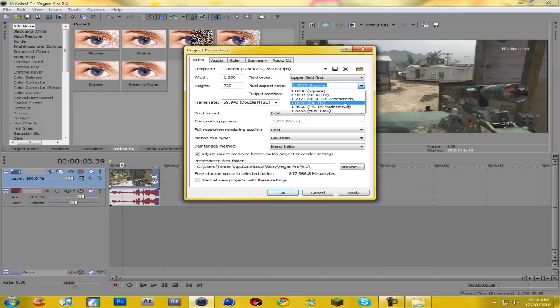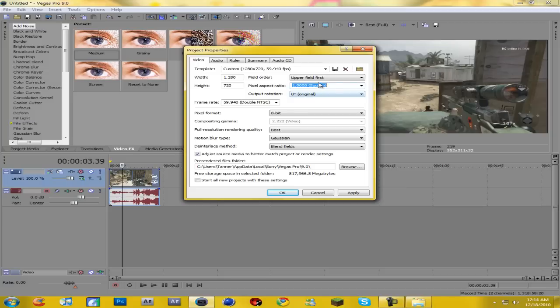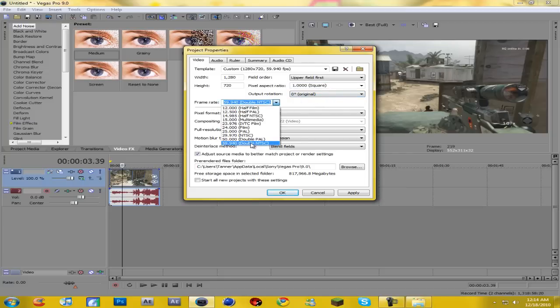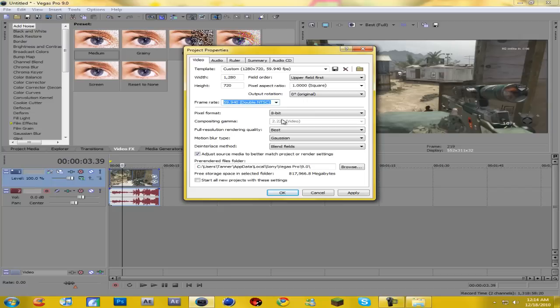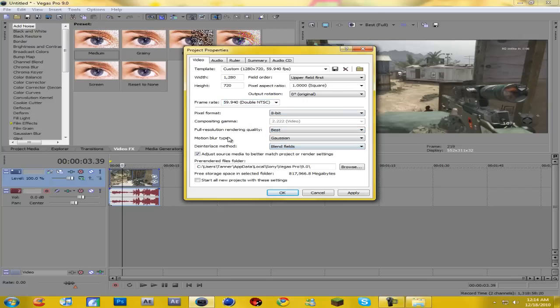Pixel aspect ratio, one, so square. Output rotation, zero. Frame rate, double NTSC, 59.94. Pixel format, 8-bit. Full resolution rendering quality, best. Motion blur type, gaussian. Deinterlaced method, blend fields.